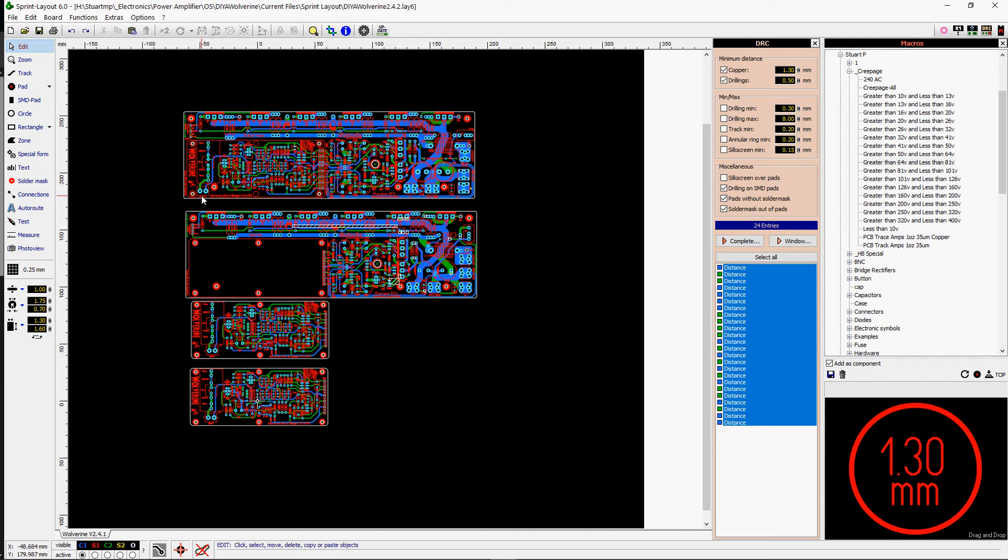Hi guys, I just thought I might do a quick tips video here on some stuff within Sprint Layout. It's just a few little things that I've noticed with this last layout.